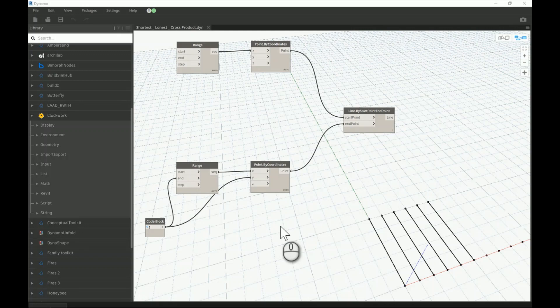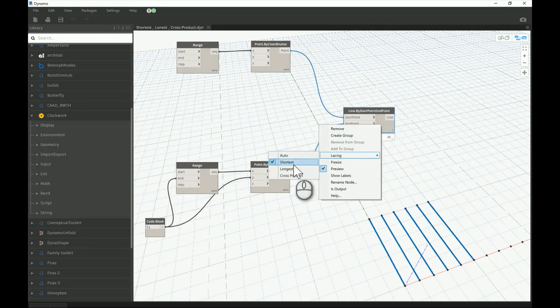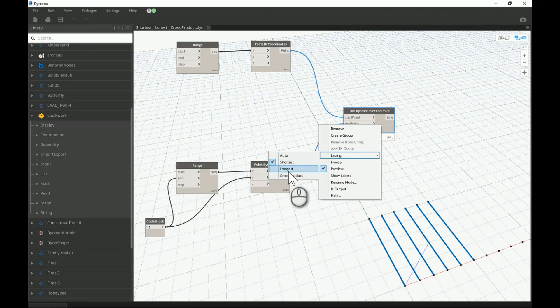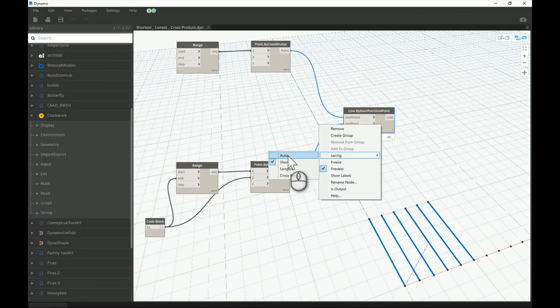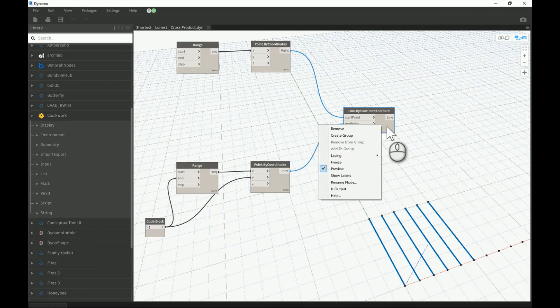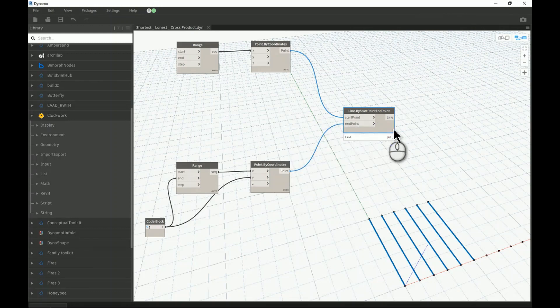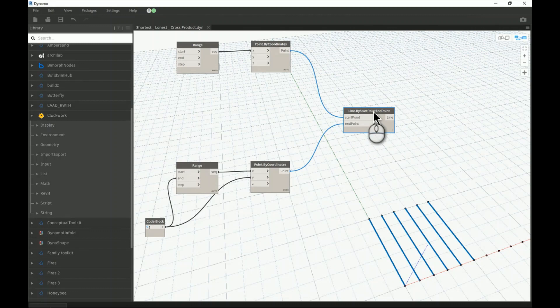You find lacing when you right-click on any node and go to Lacing. You can find three options — previously there were three, now a fourth one has been added. The most common ones to understand are the last three. Automatic has been set as the default option in Dynamo 2.0 and higher versions. What it actually does is run through the possibility of connecting two lists when you give them as input to one specific node.